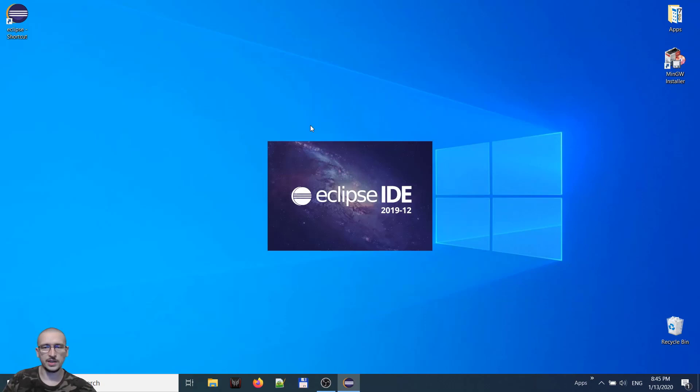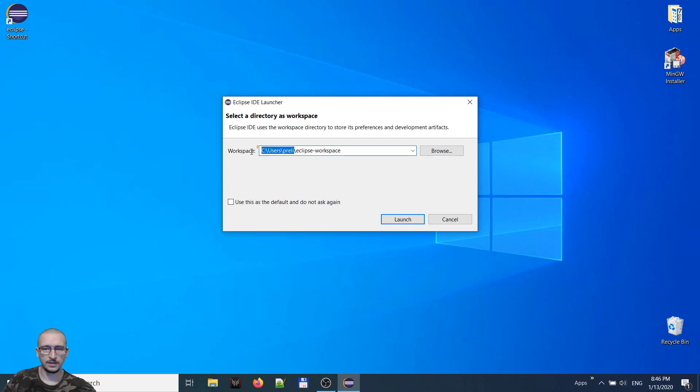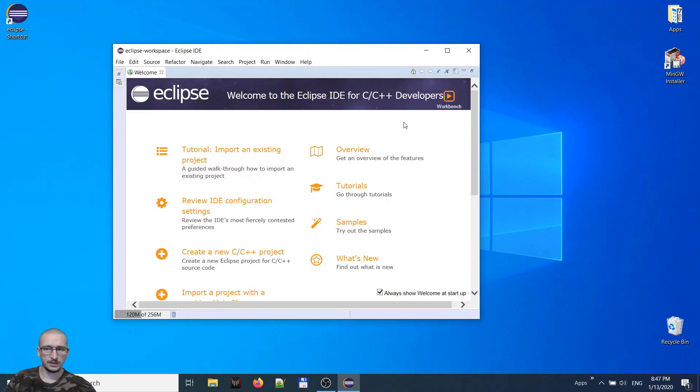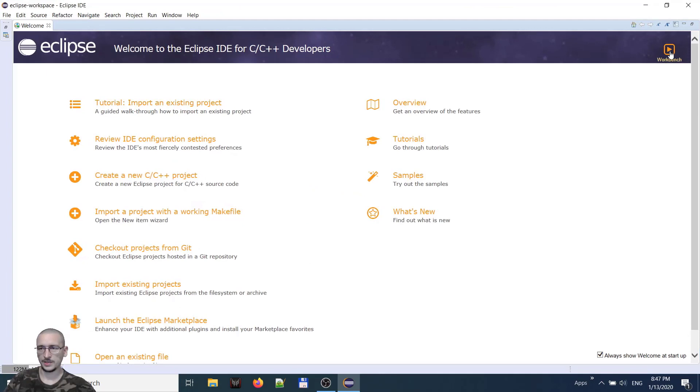Select a workspace. Let's say I want to be on D. Now the Eclipse has opened. We exit the workbench here. And this is it.